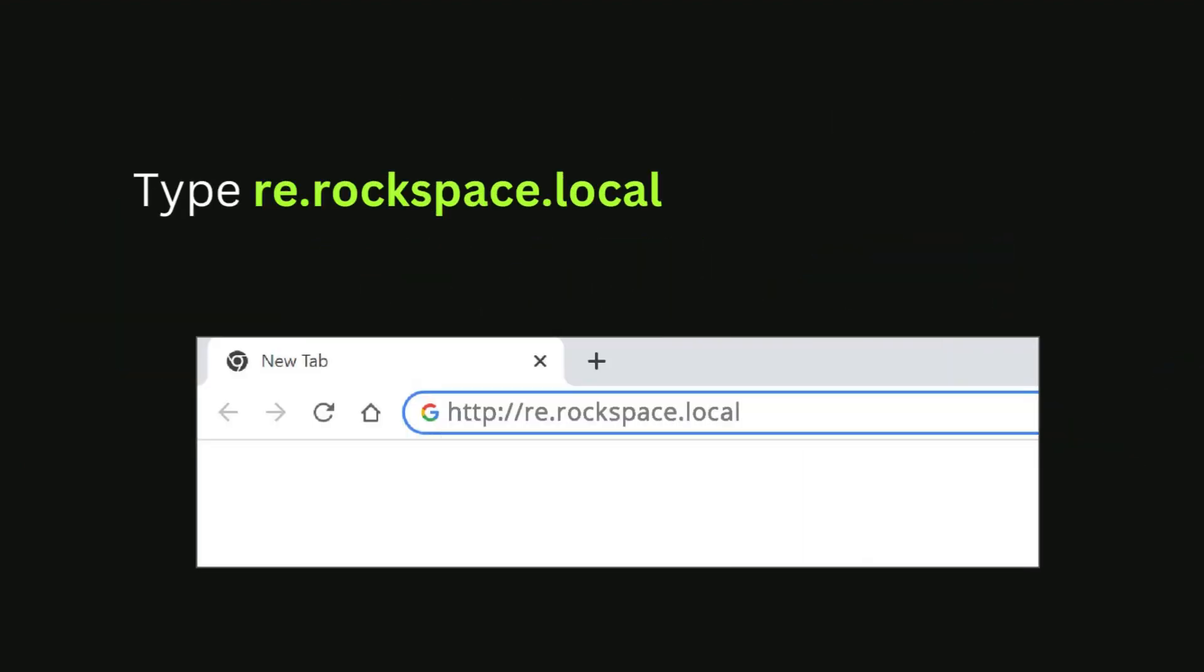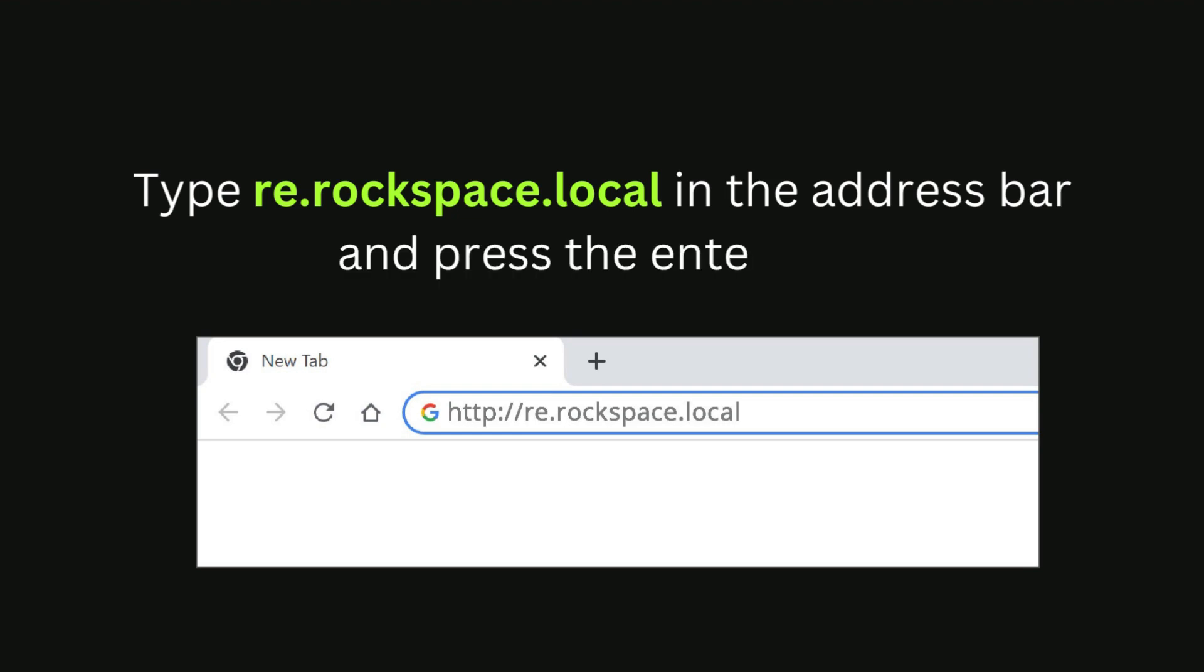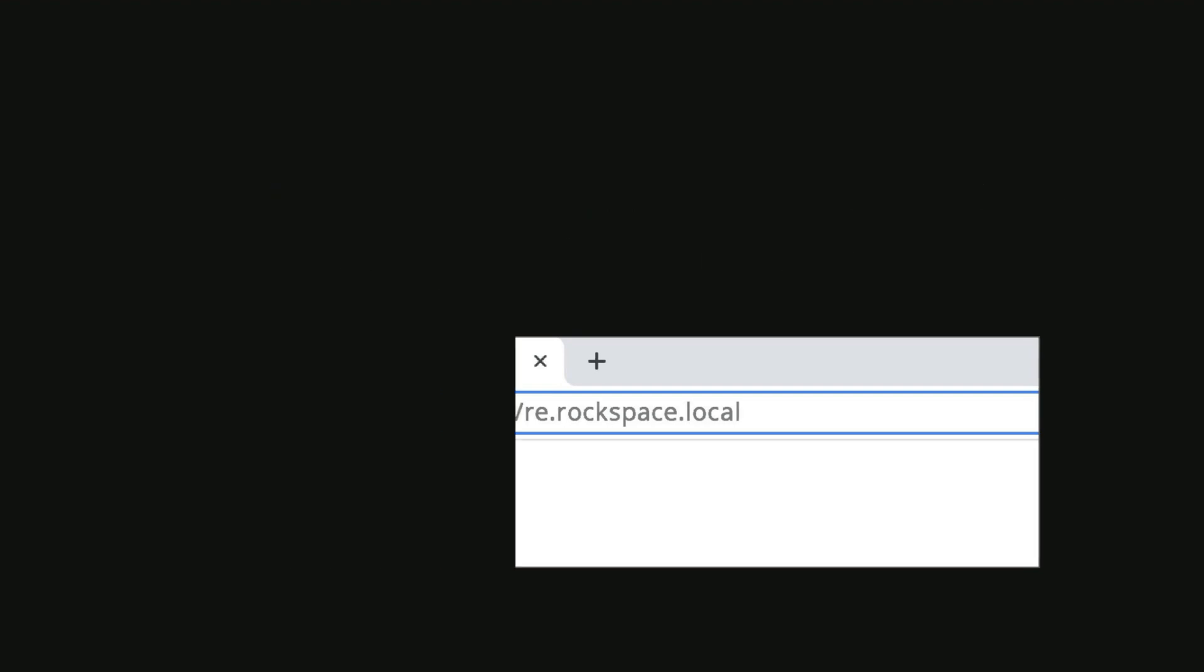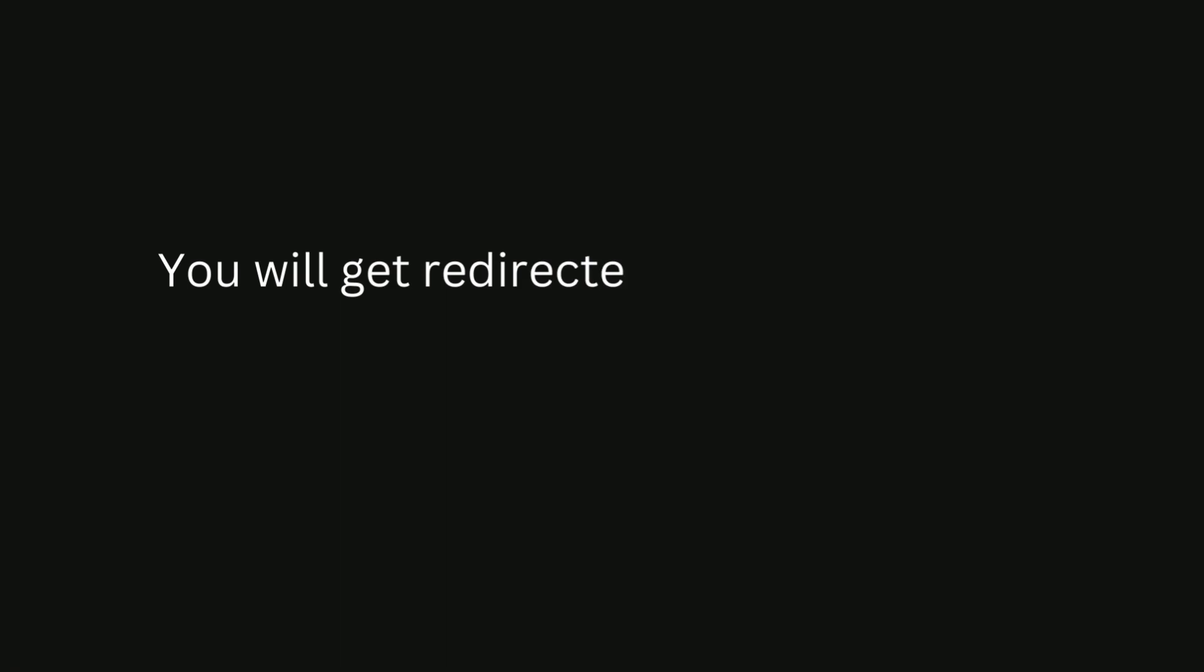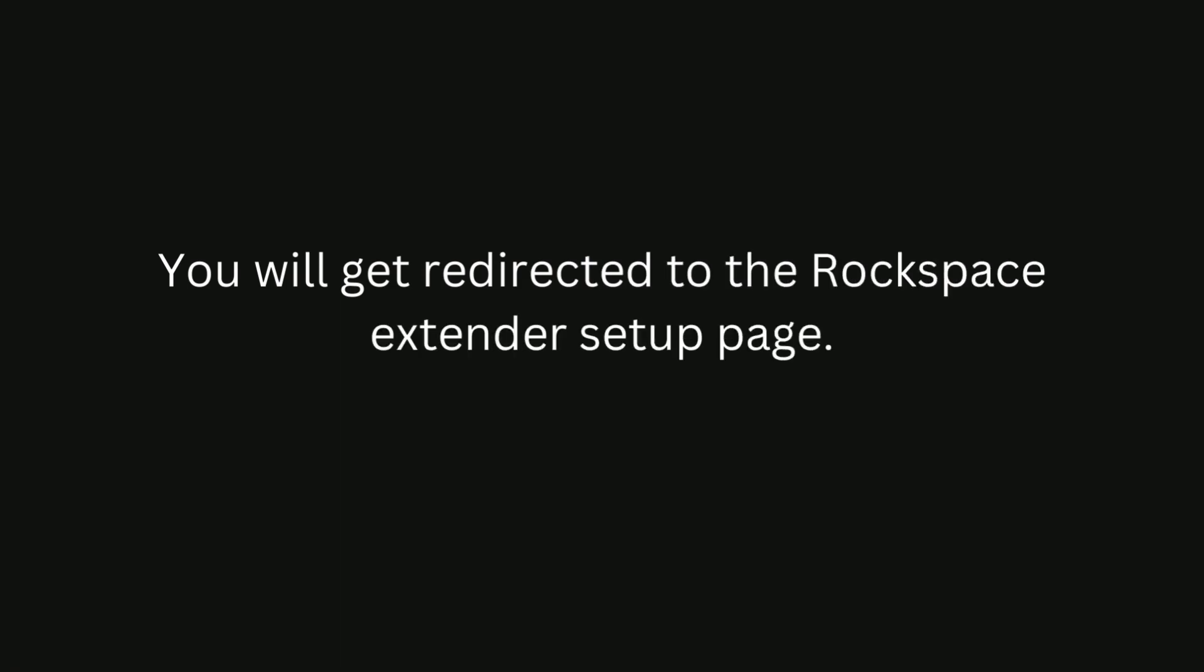Type re.rockspace.local in the address bar and press the Enter key. You will get redirected to the RockSpace extender setup page. On this page, a few instructions will be given. Walk through them in order to wrap up the RockSpace extender setup process.